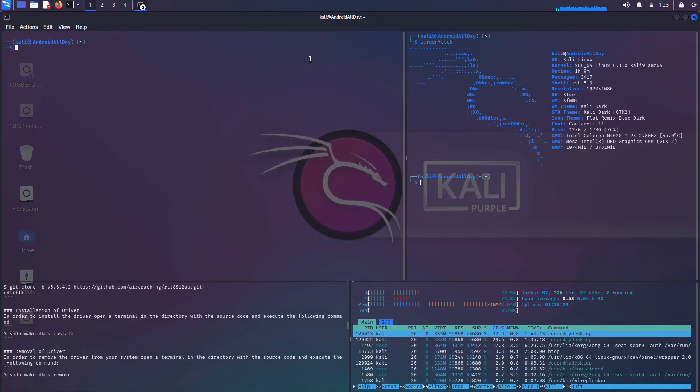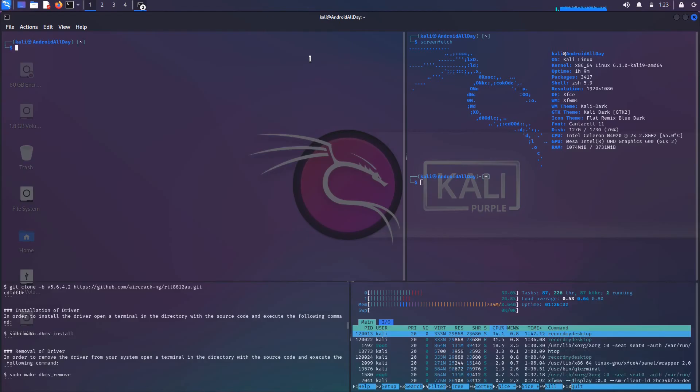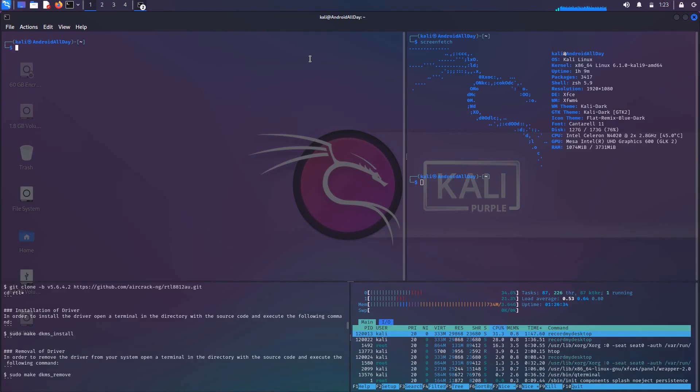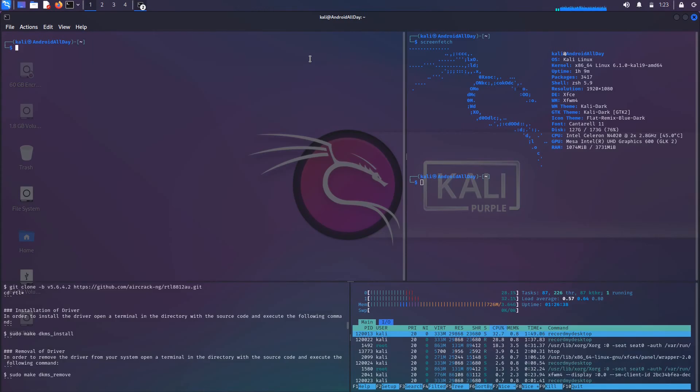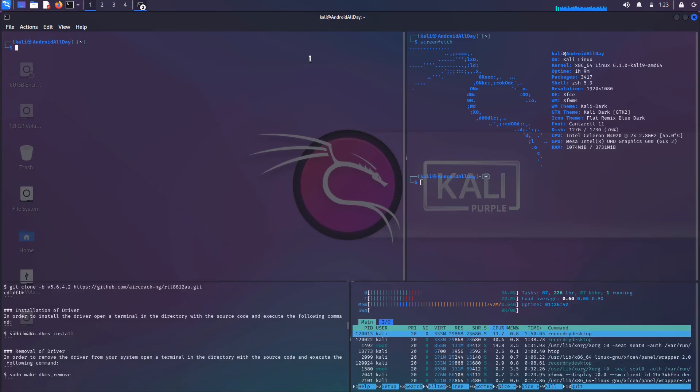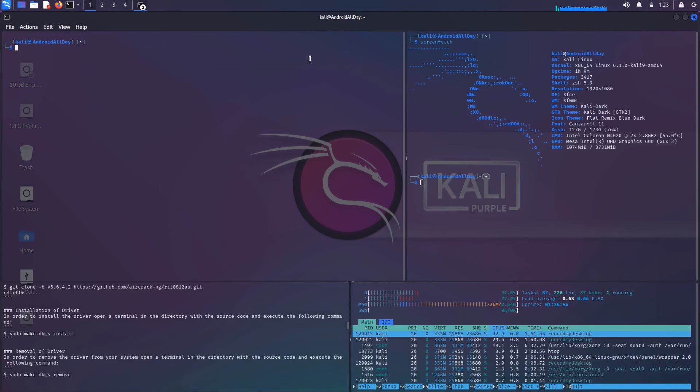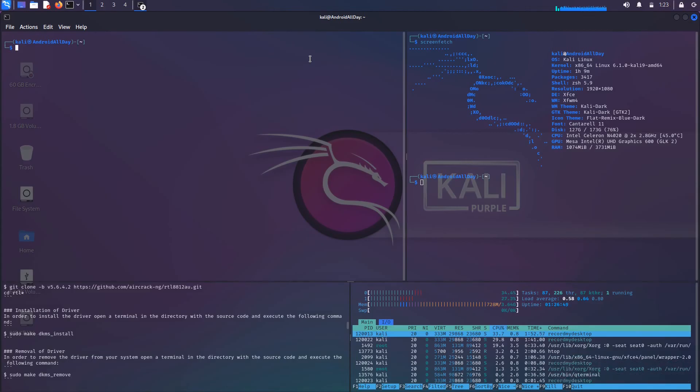But one of the more popular things that you would probably be using one of these for is to do some type of scanning. So there's a couple different methods that you can use if you wanted to put it into monitor mode. We're going to go over a couple different ways. There's the more preferred way and then there's the way that everybody probably normally does it.